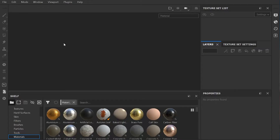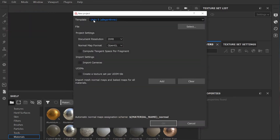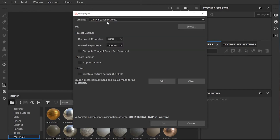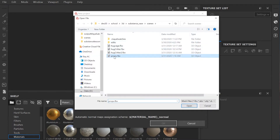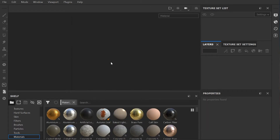Time to wire up some textures in Substance. File, new. The type of template up here — we have various templates. For now, Unity 5. Document resolution: 2048. Select the file — that's going to be the props — and then just click OK and wait a moment.